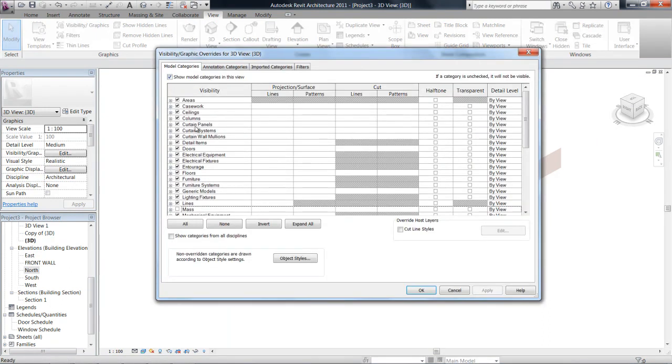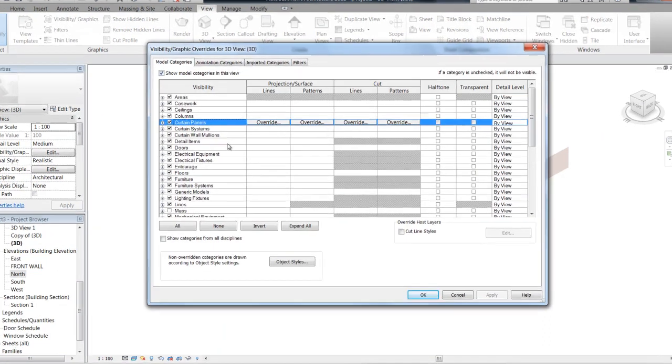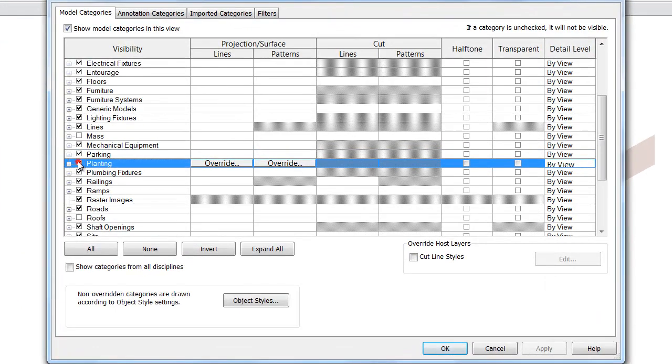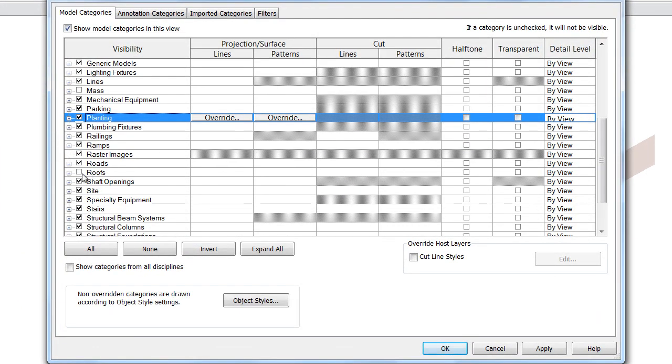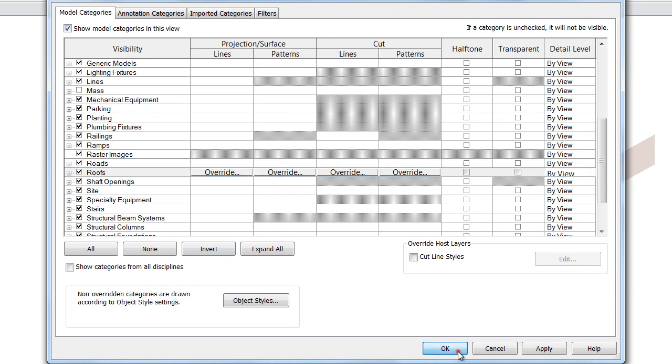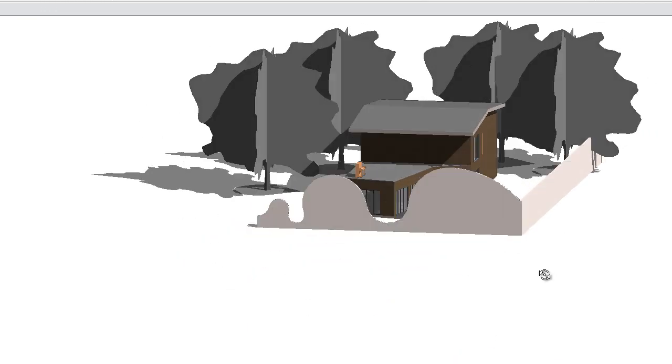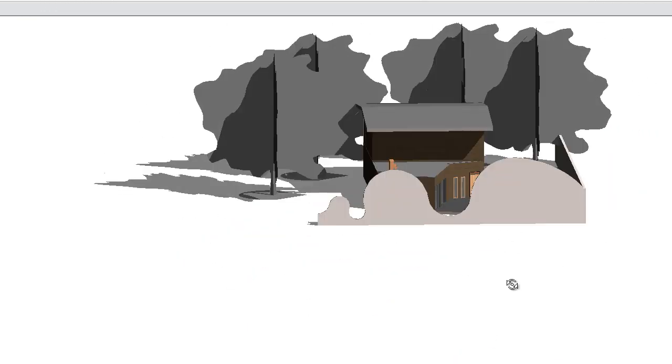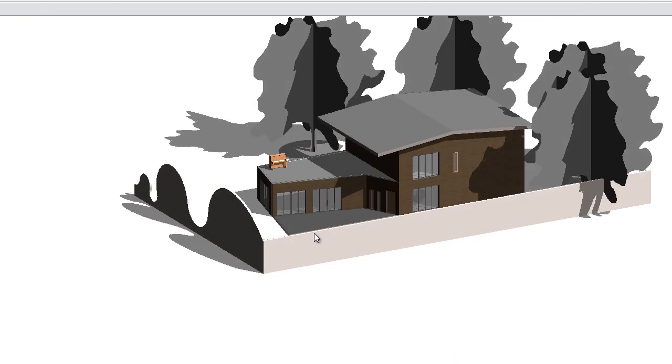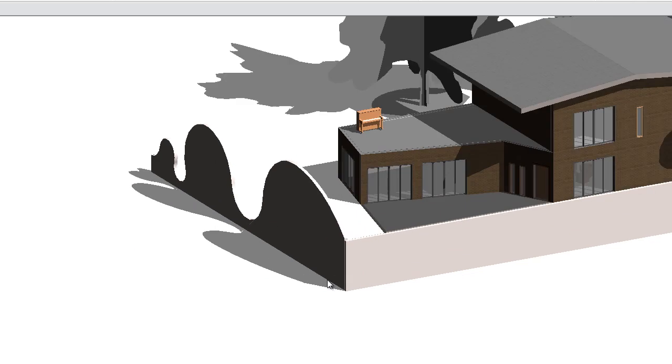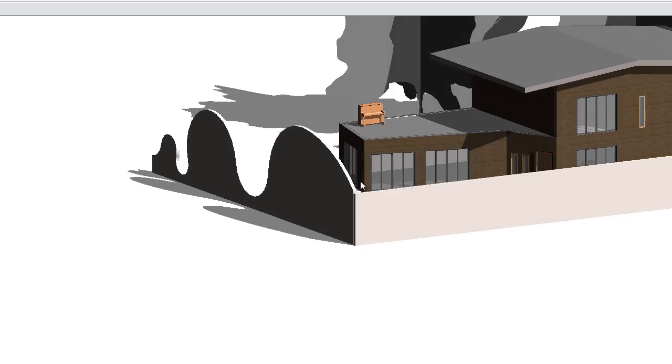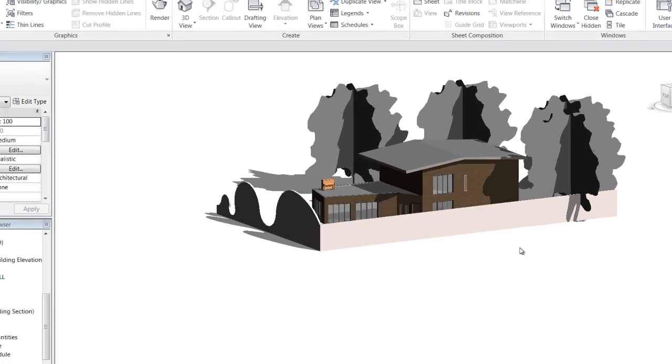So I'll go ahead and turn back on these visibility settings that I have. And you can start to see that you can actually start to do some quite intricate modeling in Revit.